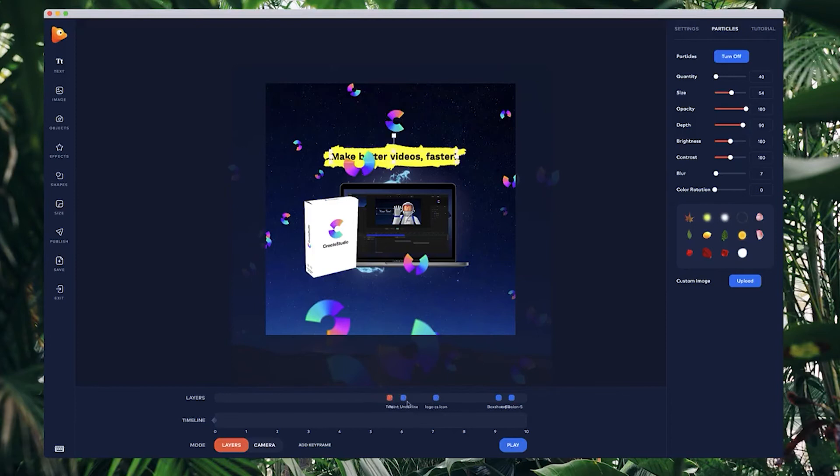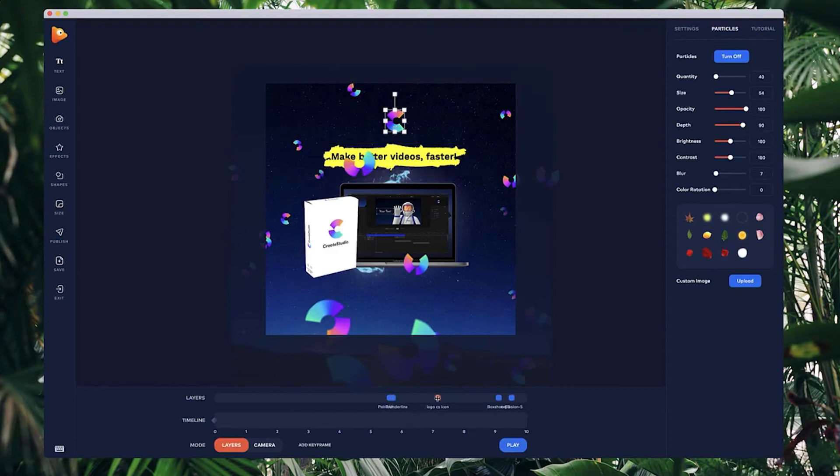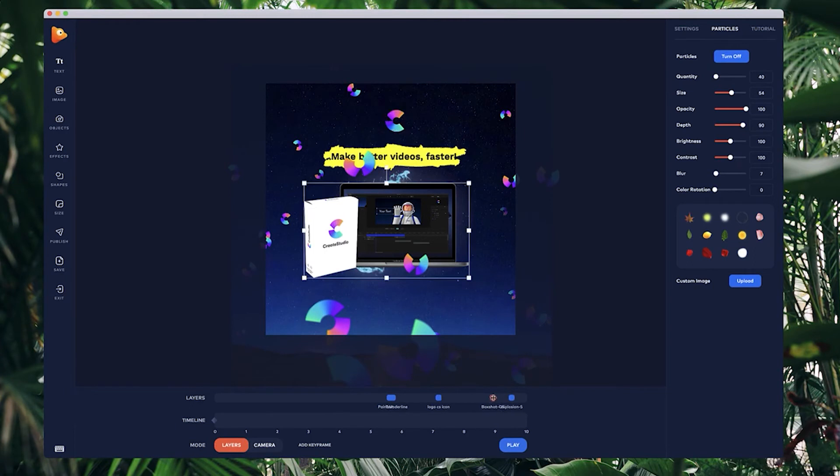I've got my logo, can be a bit further back. The box shot can be maybe even closer actually. Let's bring this up like this and let's just see what that looks like.